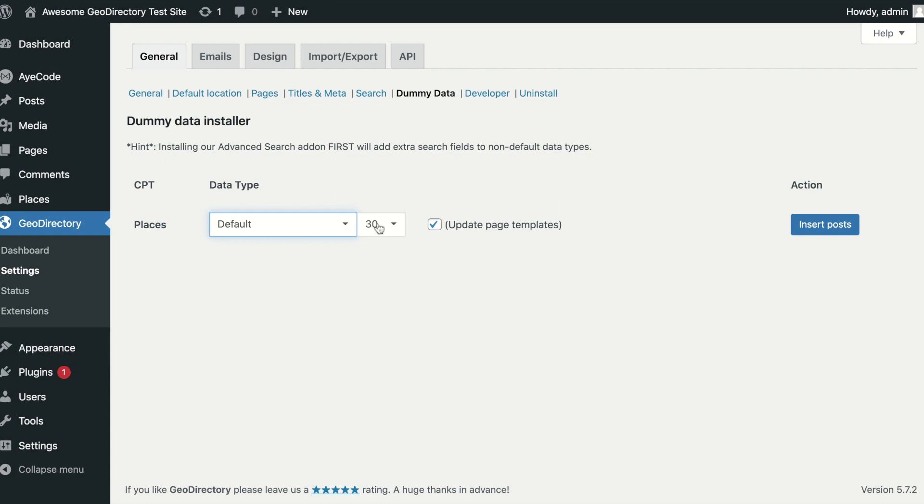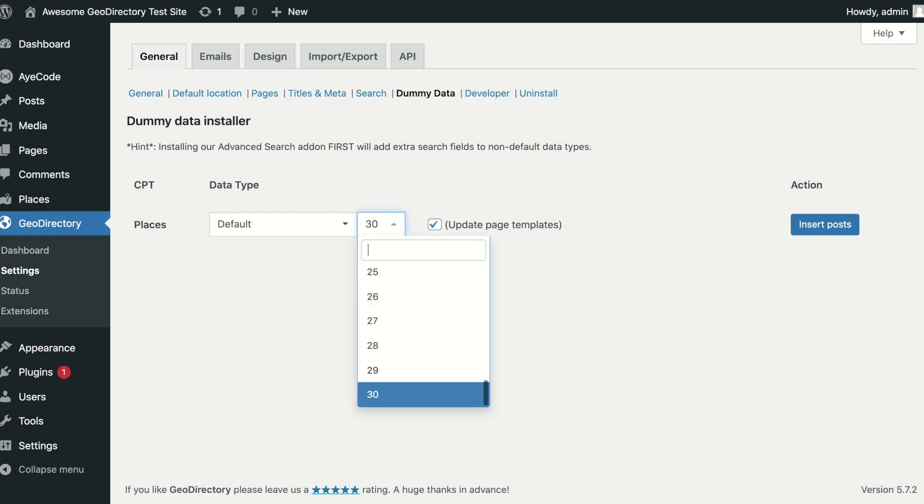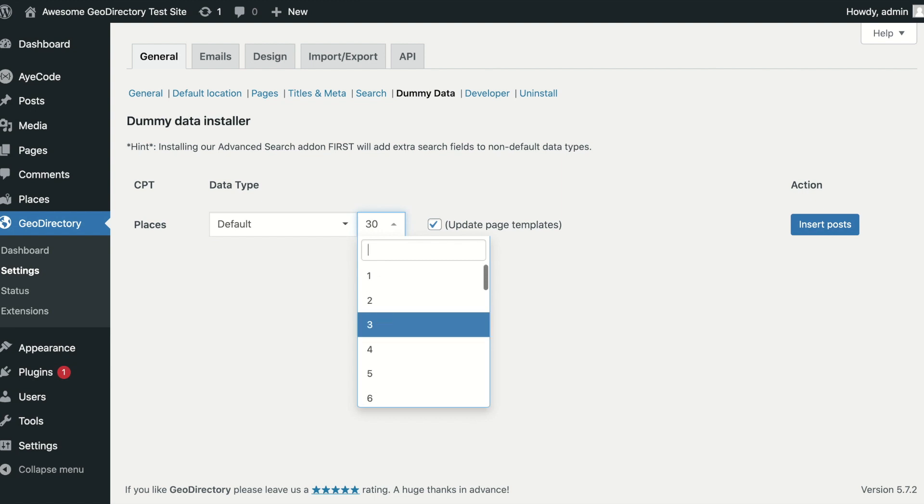Then, select the number of listings you wish to import. You can select from 1 to 30.